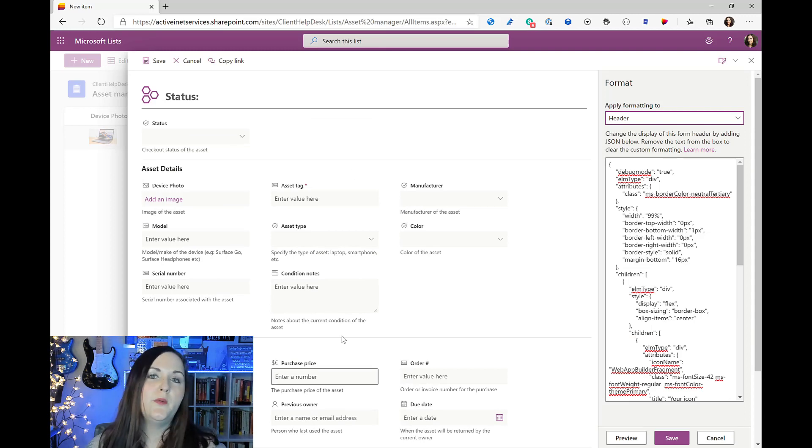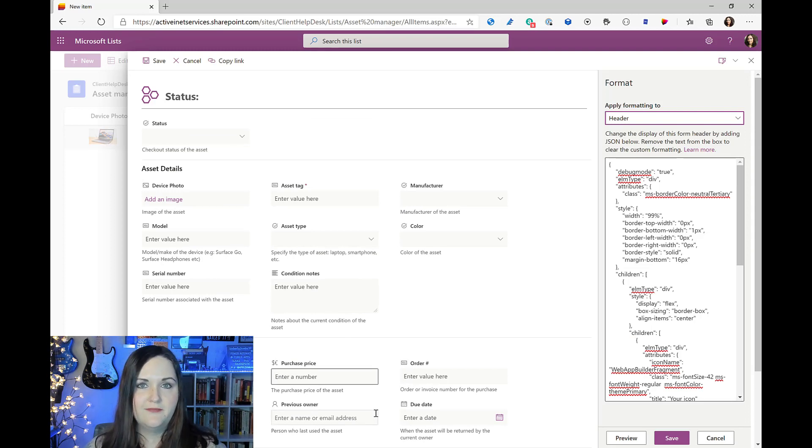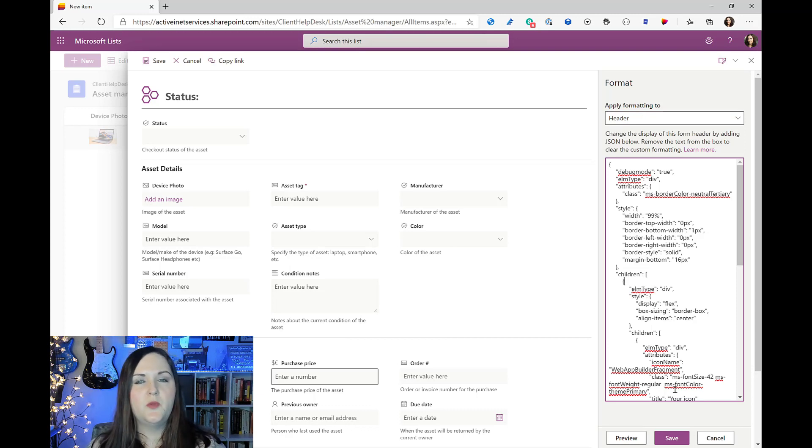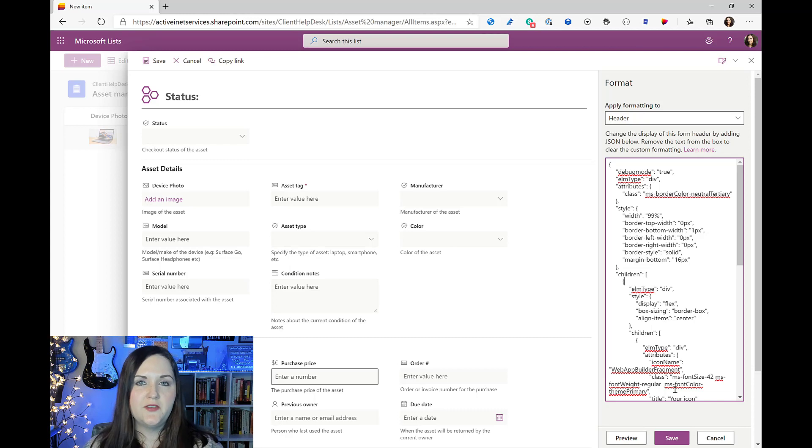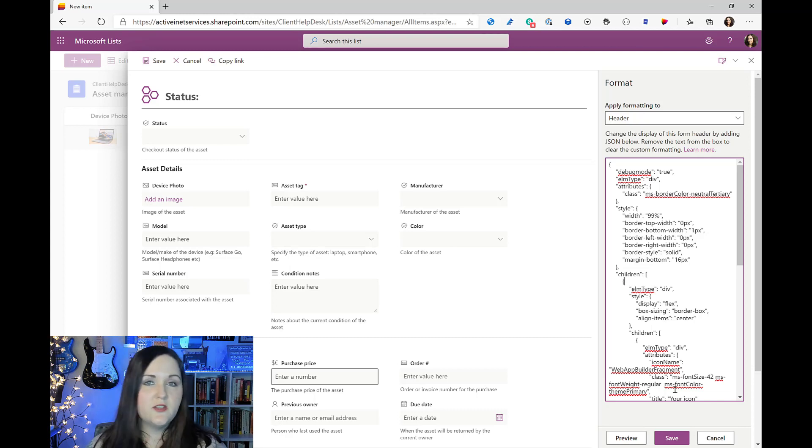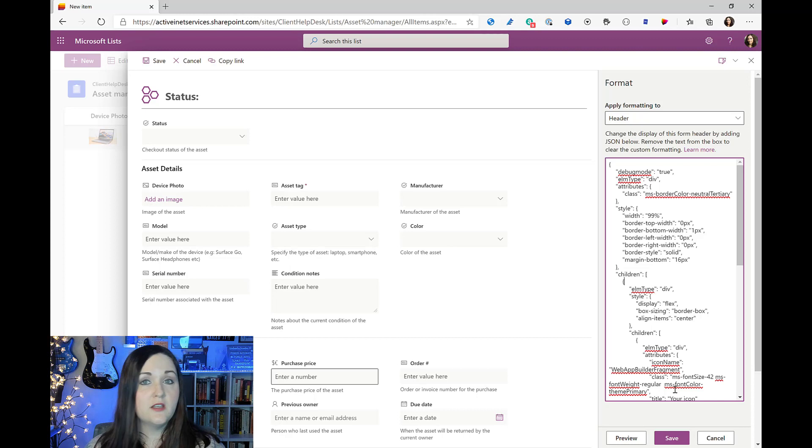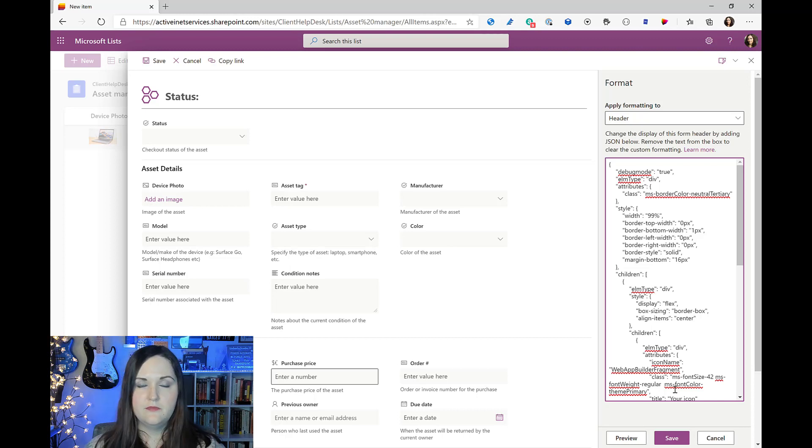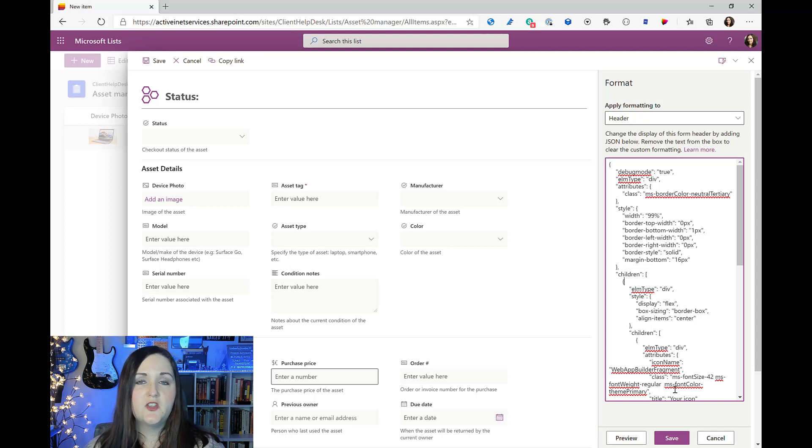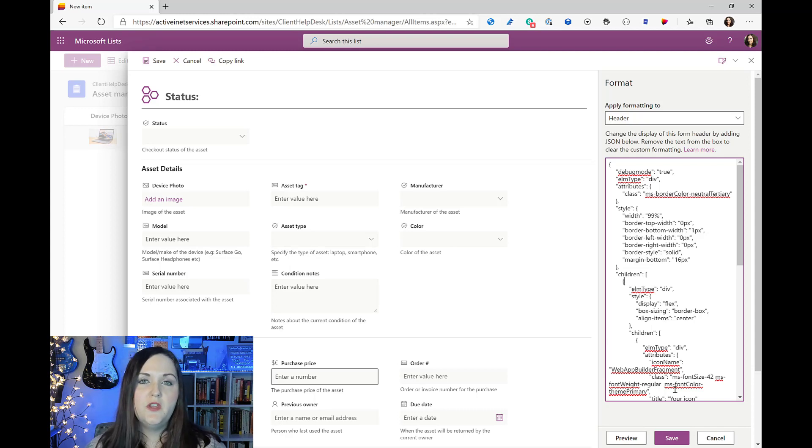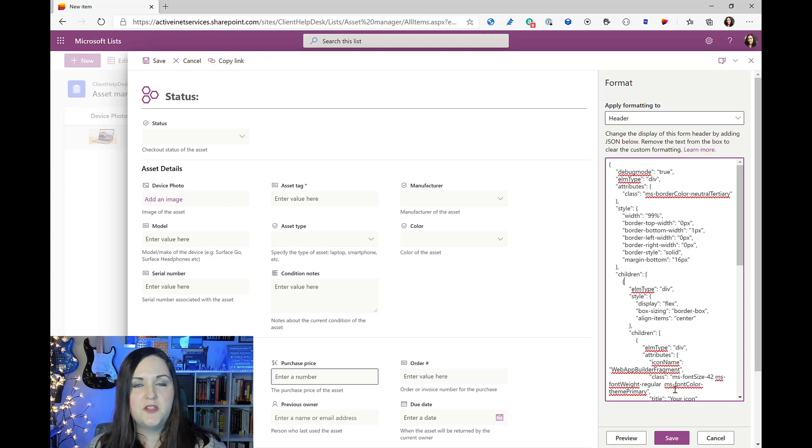Before I dive into the JSON a bit more and explain that, first I wanted to go over some good use cases for using this JSON formatting for your SharePoint forms rather than say customizing it with Power Apps. This JSON formatting is not going to be your end-all be-all.